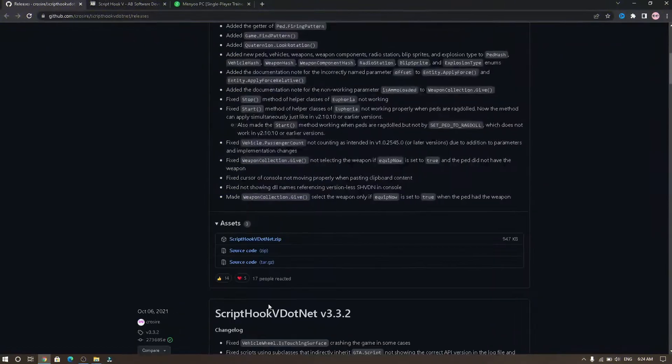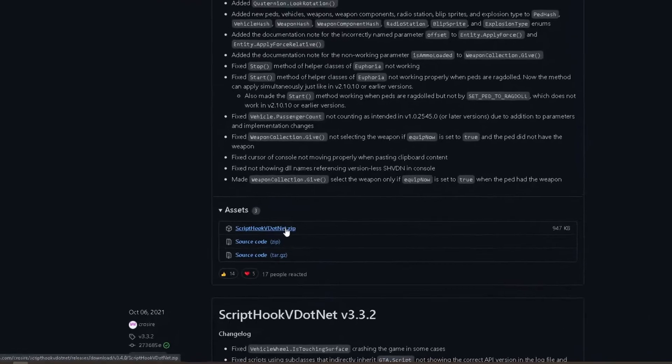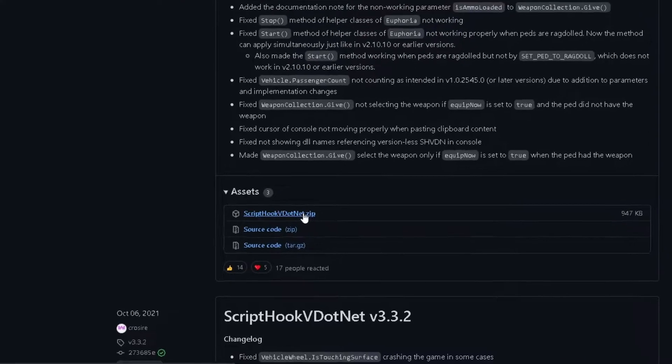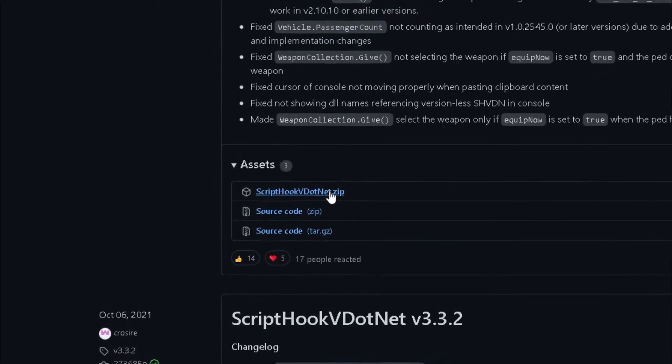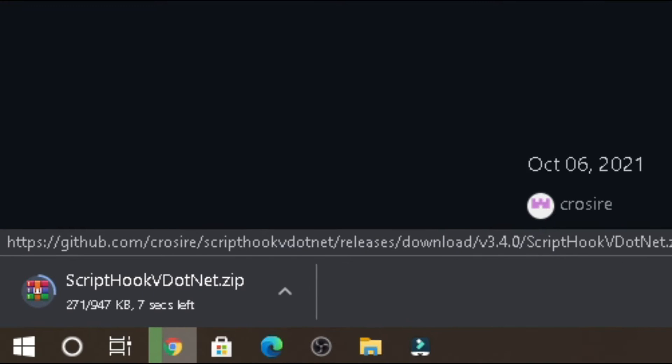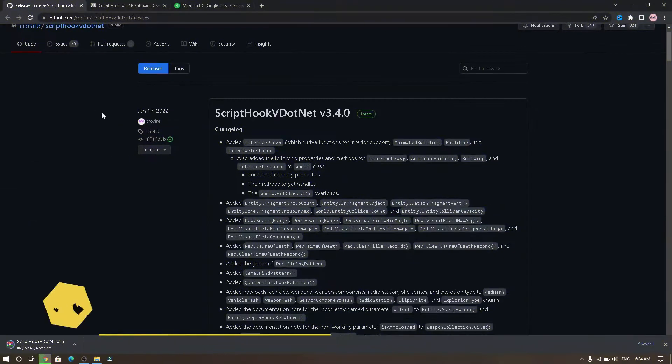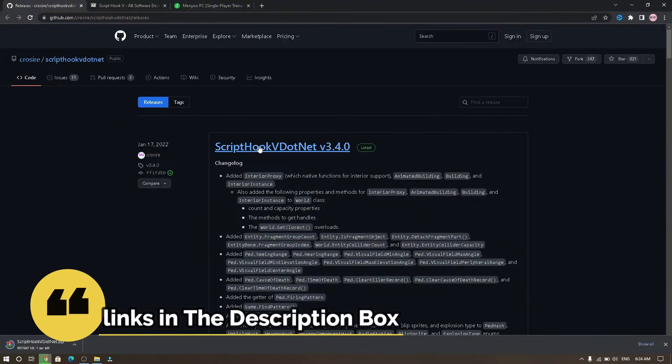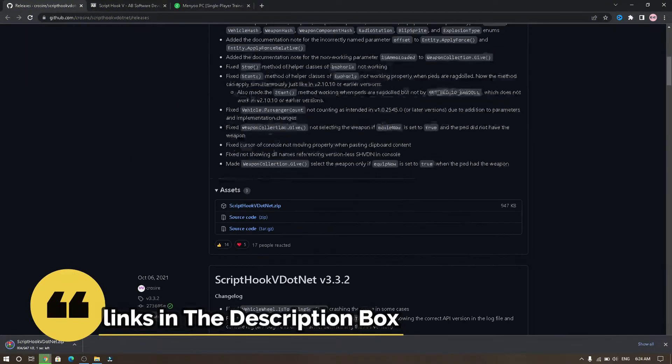First, go to this website and download ScriptHookVDotNet. Click here to download. All links are in the description box.